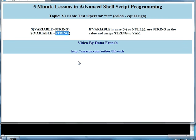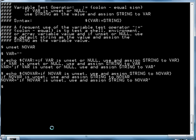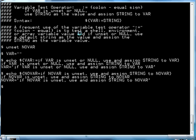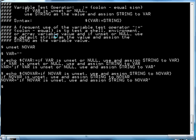So let's see some examples of that. The colon equal sign variable test operator can be used to test shell variables, environment variables, and array variables. It tests to determine if the value of the variable is unset or null, and it uses a default string if it is unset or null and assigns the string to the variable value at the same time.